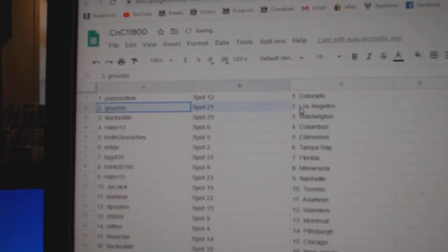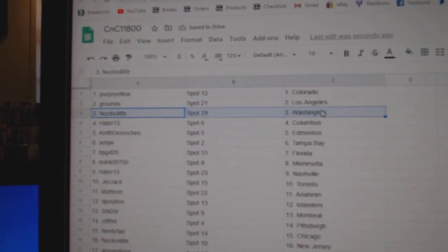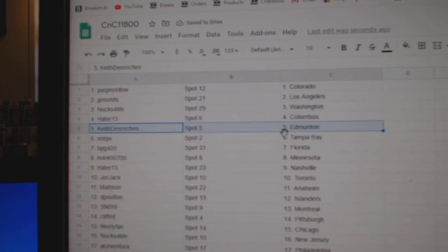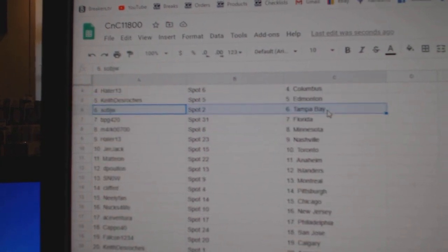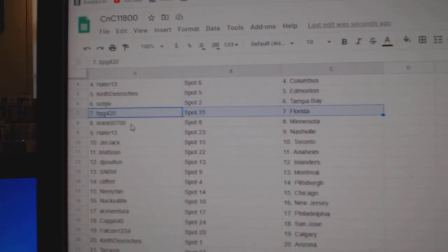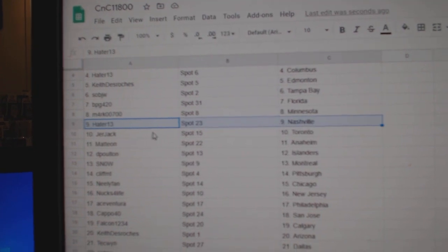Perp's got Colorado, Grounds has LA, Nucks has Washington, Hayter's got Columbus, Keith has Edmonton, Saab's got Tampa, PBG's got Florida, Mark's got Minnesota.